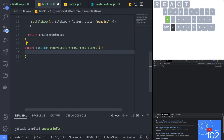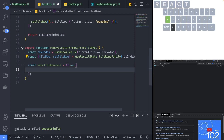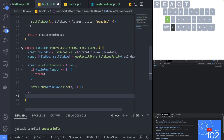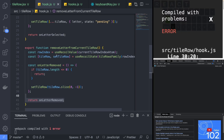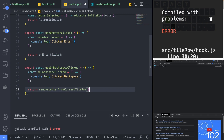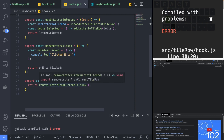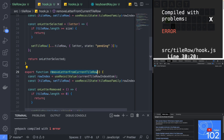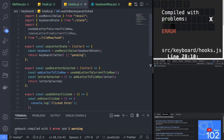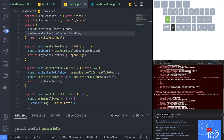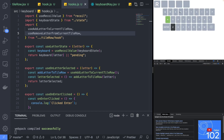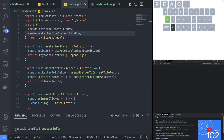Back in the tileRow hooks file, add a new hook that will remove letters from the current tileRow. Replace the logic in the useOnBackspaceClicked hook in the keyboard hooks file with the new remove letter hook. It's important that your hook functions always start with the word 'use', otherwise you will have an error when trying to use it as a hook in React components. Verify that you can now add and remove letters from the tileRow.